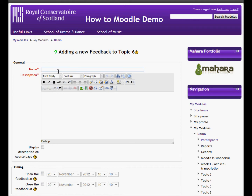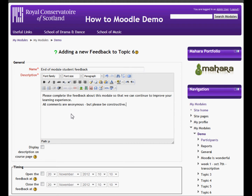We then give it a name — 'End of Module Student Feedback' — and a brief description encouraging the students to answer the feedback. It is also worth making the comment that the feedback is anonymous.